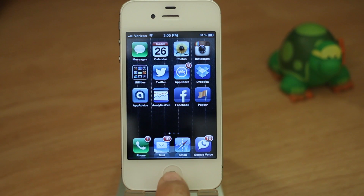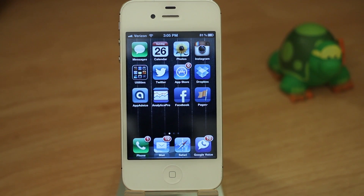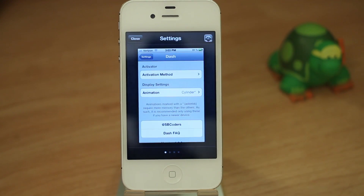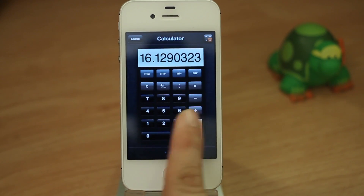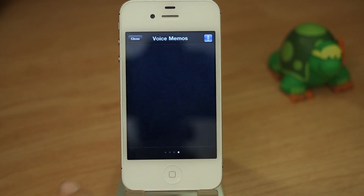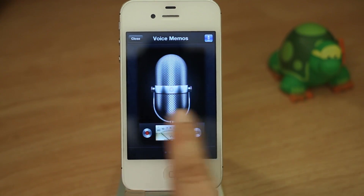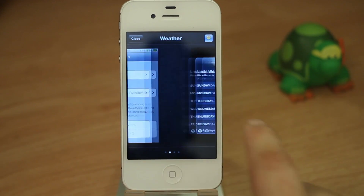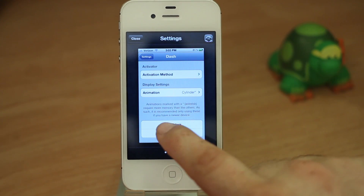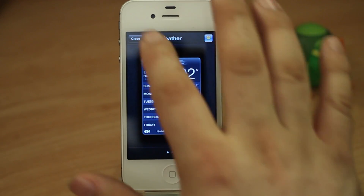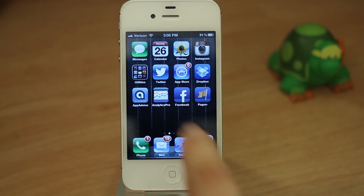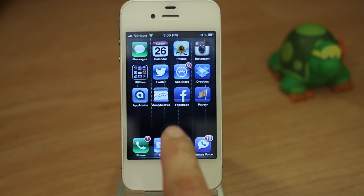If we double tap the home button — which is how I have it set up, though you can set it up however you'd like with different activator commands — you'll see that Dash pulls up and we have the ability to swipe through little screenshots of the app. In order to close an app, all you have to do is swipe up on that app. You can close the switcher with the button in the corner or just press the home button again.